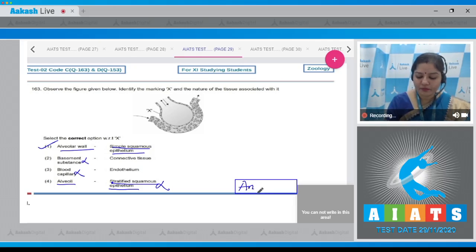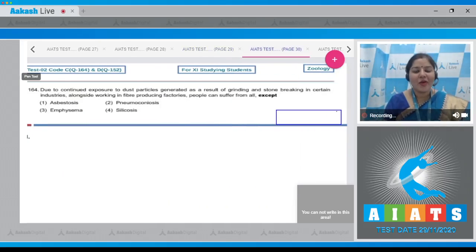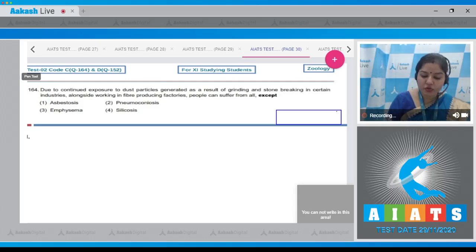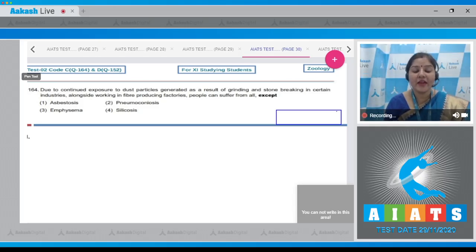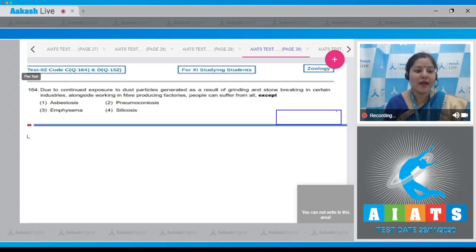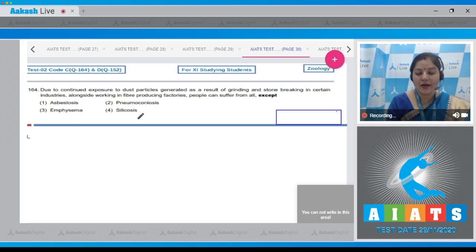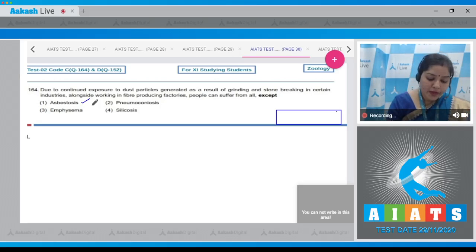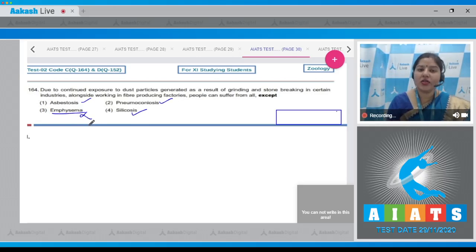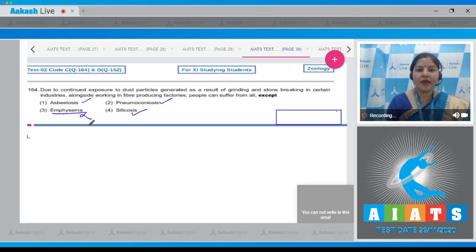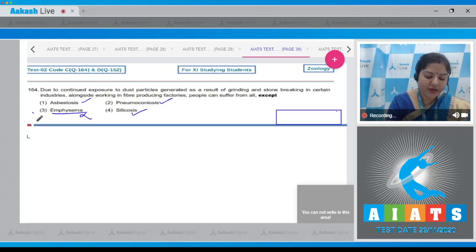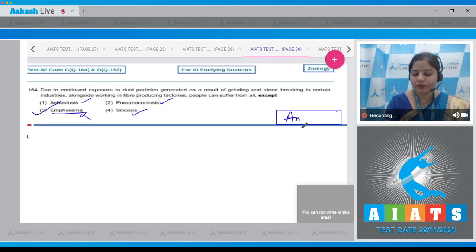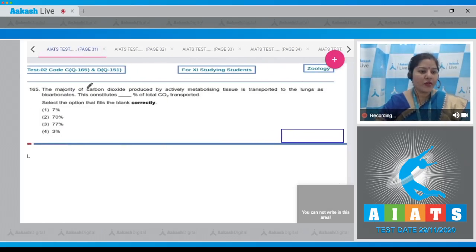Question number 164: Due to continued exposure to dust particles generated as a result of grinding and stone breaking in certain industries, alongside working in fiber producing factories, people can suffer from all except. The options given are asbestosis, pneumoconiosis, emphysema, and silicosis. Asbestosis, pneumoconiosis, and silicosis are occupational diseases. Emphysema is not an occupational disease; the major cause is cigarette smoking. In emphysema, elasticity of alveolar wall decreases. Correct answer is option number three.